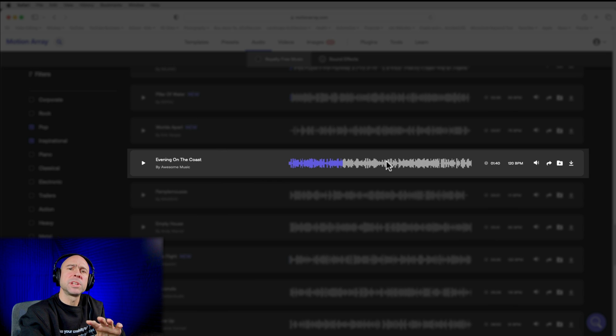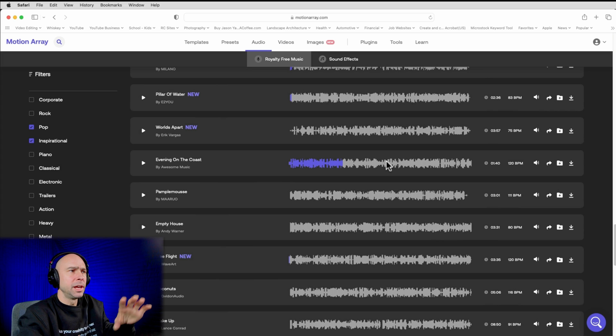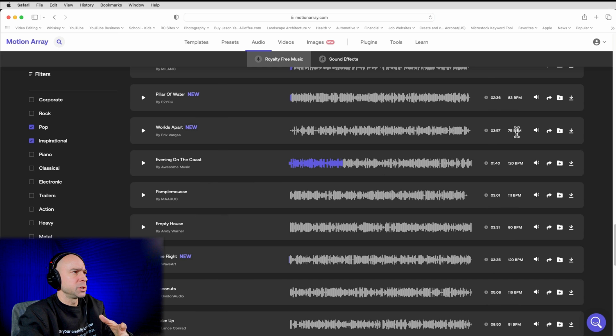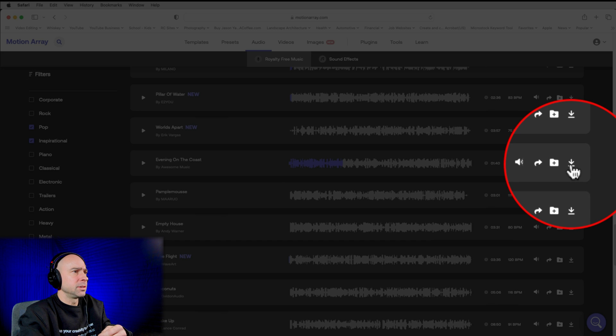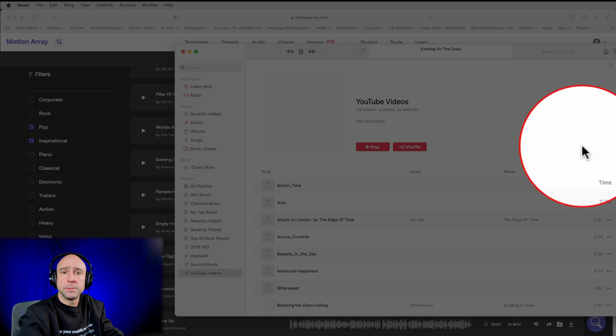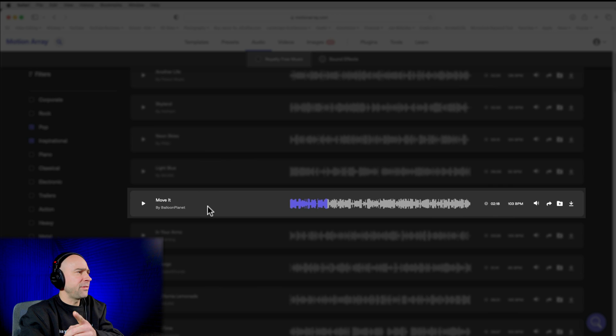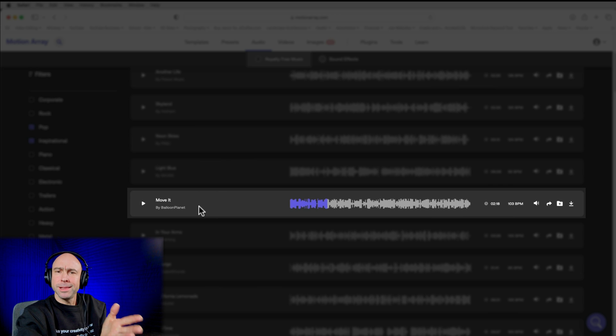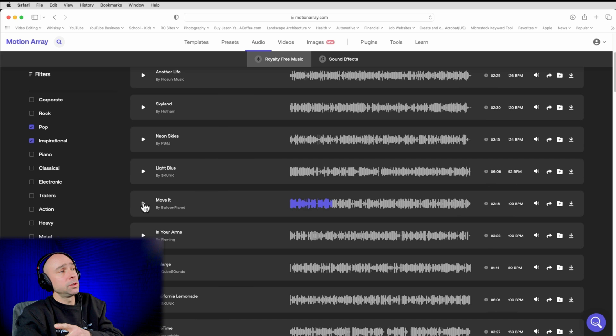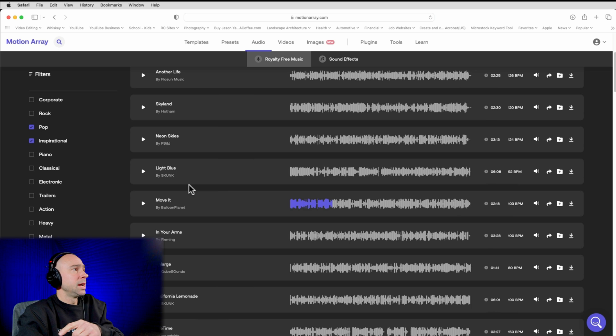I like to download a couple of different things to try, especially when it comes to music, because sometimes certain things fit with your videos better than others. So I'm just going to hit the download guy right here. It's going to download it and then we'll throw it into our video in a minute. All right. So another one I found here, Move It. I like that one. That sounds pretty good. So I'm going to download those two songs.